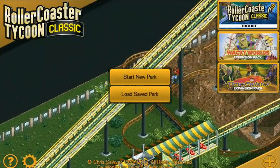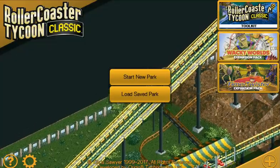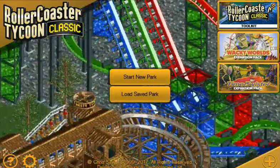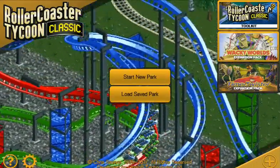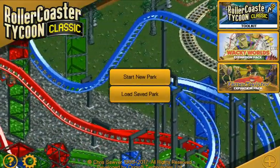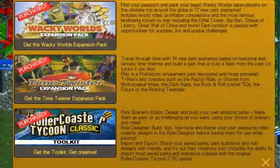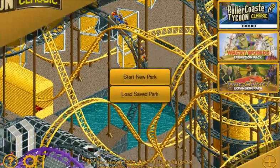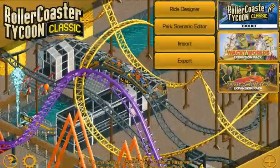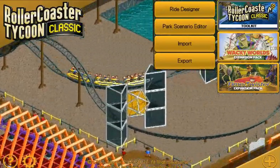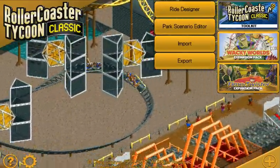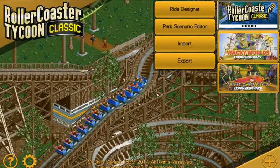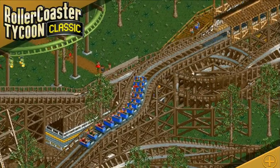Step two: you need to make sure that you're running the Toolkit. If you haven't got these three icons in the top right-hand corner, you'll need to click the plus down here and purchase the Toolkit. I've already got them, so that's fine. The Toolkit gives you options on importing and exporting scenarios and rides, and creating your own park scenarios and rides in the ride designer.